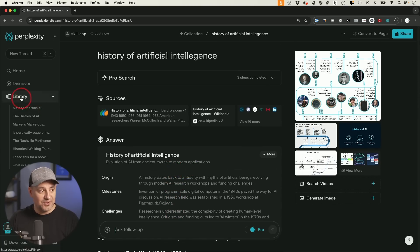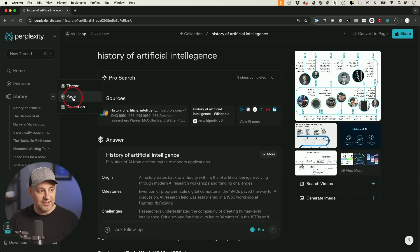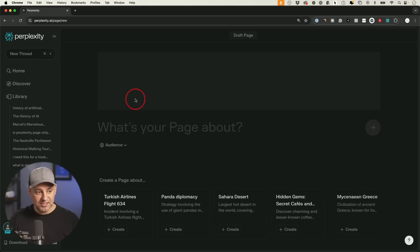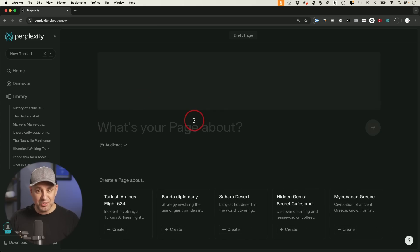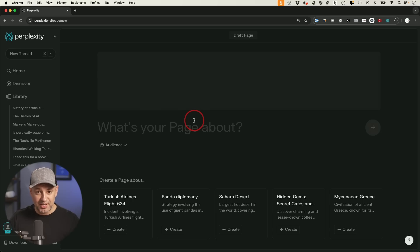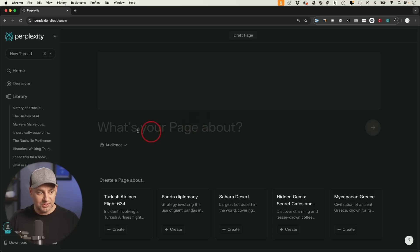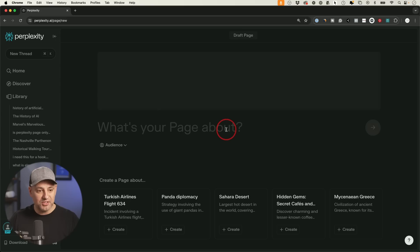But now in the library tab right here, if you press the plus sign, there's this thing called page. And this is the perplexity pages that I showed you. And if you don't have it yet, this is just rolling out right now. And they're slowly rolling it out to all accounts. But right here, you could go ahead and type in what you want this to write about.